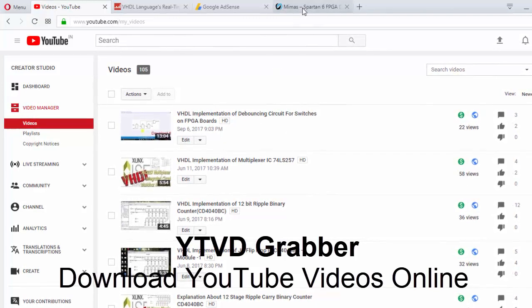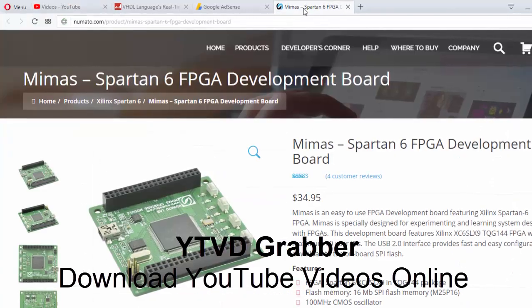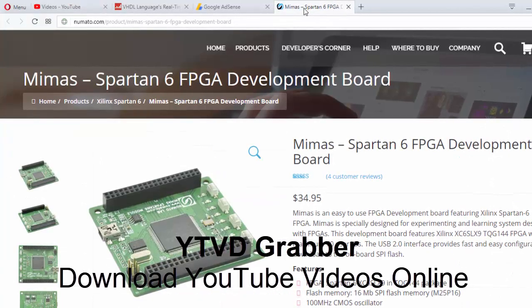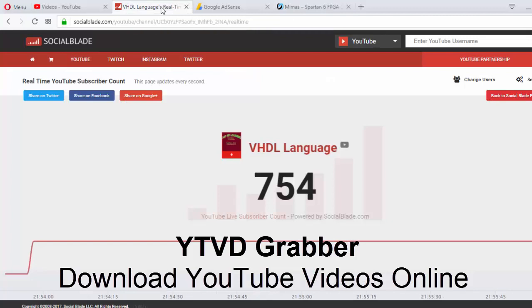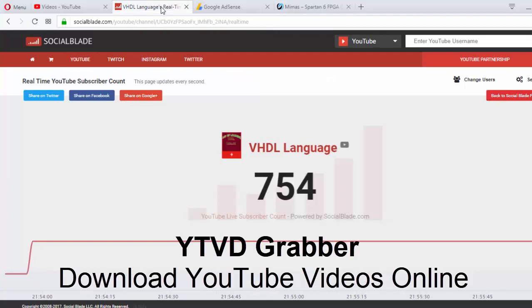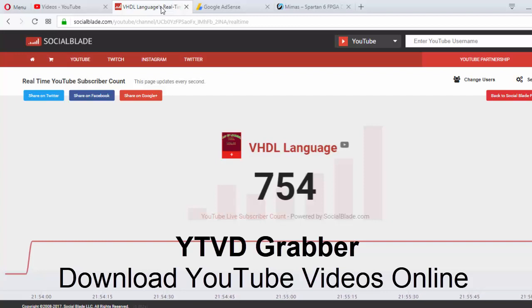Here I bring you a Spartan 6 board from Numato Labs, which they have developed. They have not manufactured it - they have developed the board.